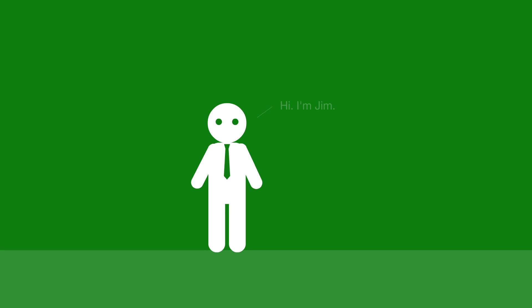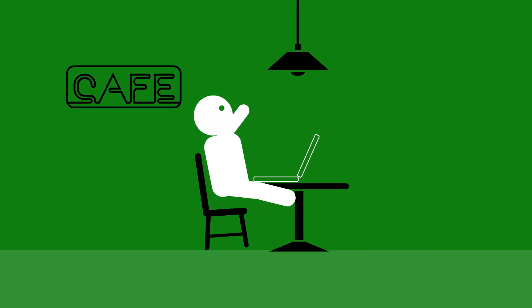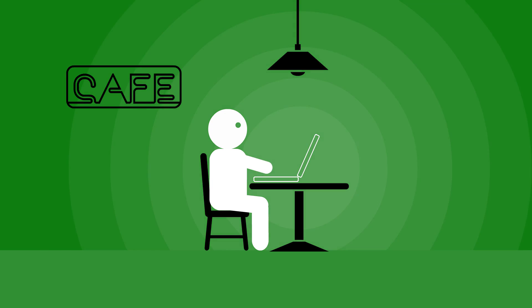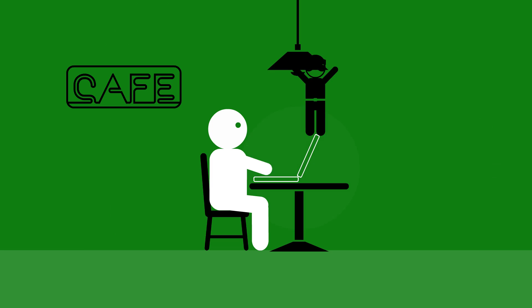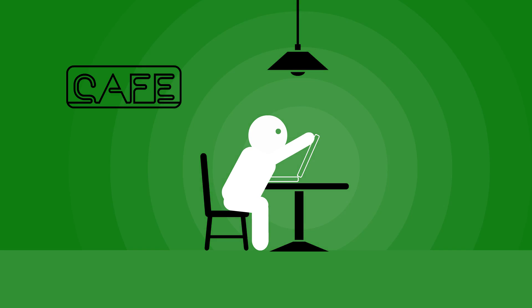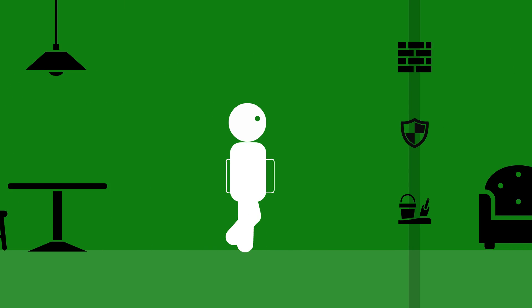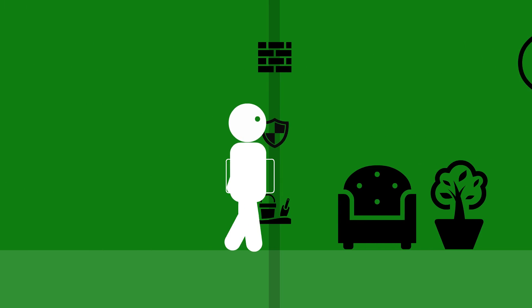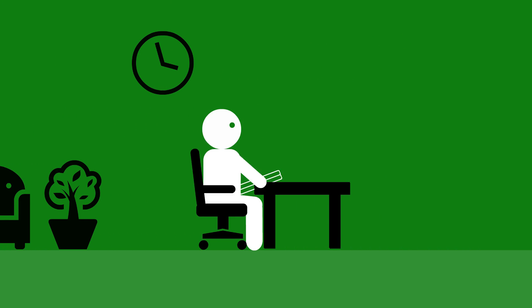Take Jim, for example. Jim walks over to the local coffee shop and logs into their unsecured Wi-Fi network, infecting his laptop with malware. Then he picks up his laptop, walks back to his office, and logs onto your network, bypassing all your prevention defenses at the network perimeter.